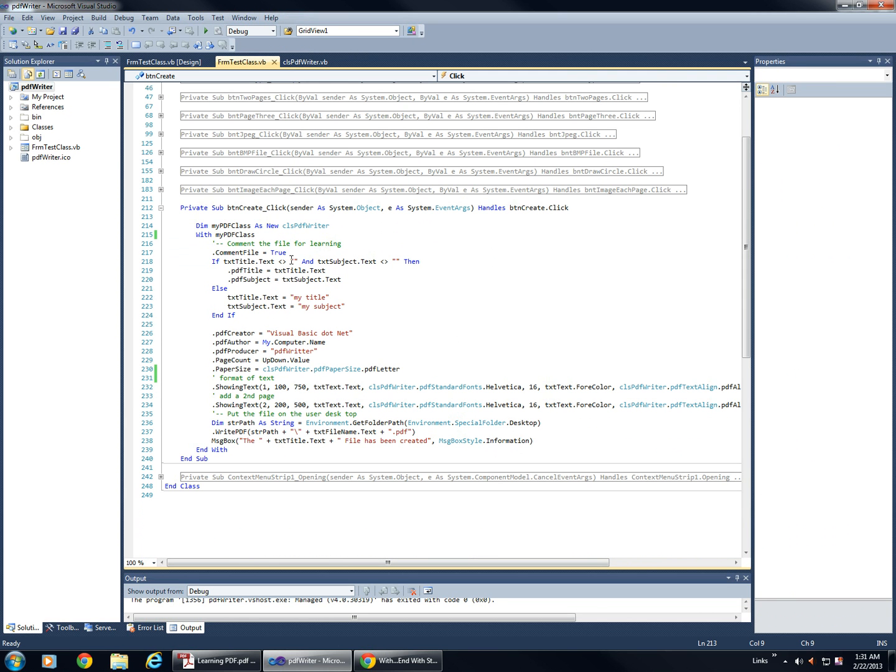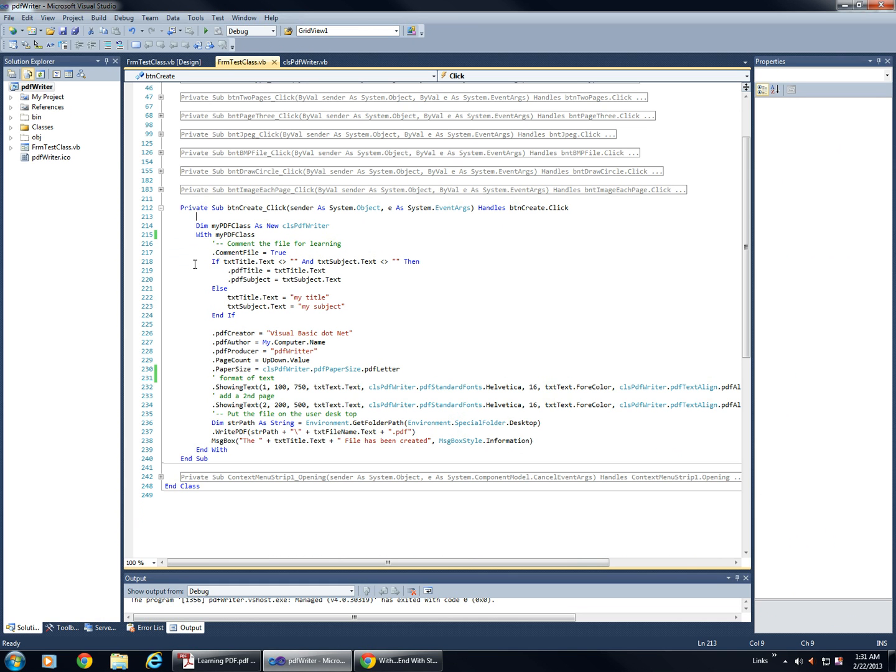So, we're going to create a new object using our PDF Writer class, which I'll give you the link to download that class at the bottom of this video. We're going to use with a PDF class so we can make repeated references to the single object here.